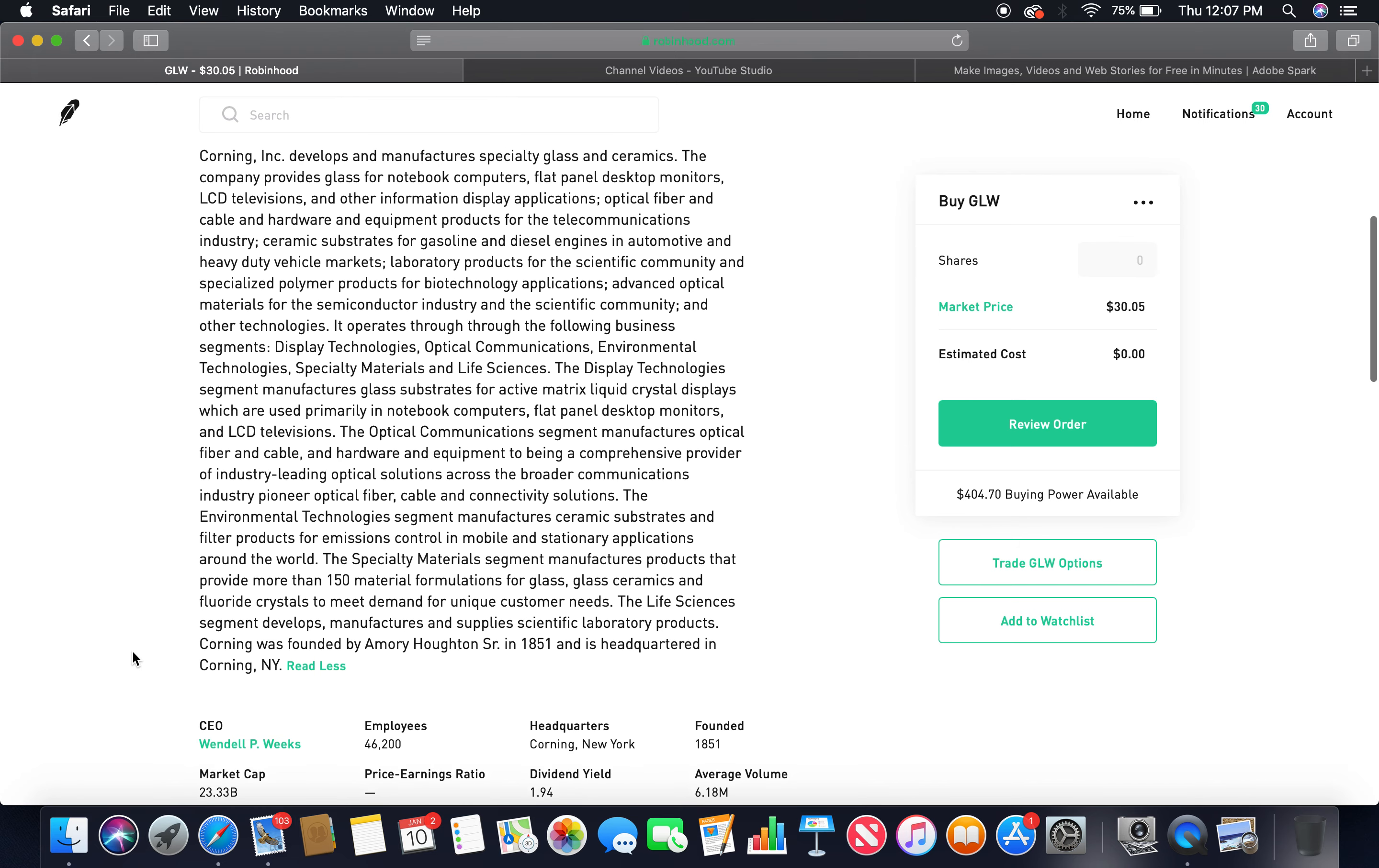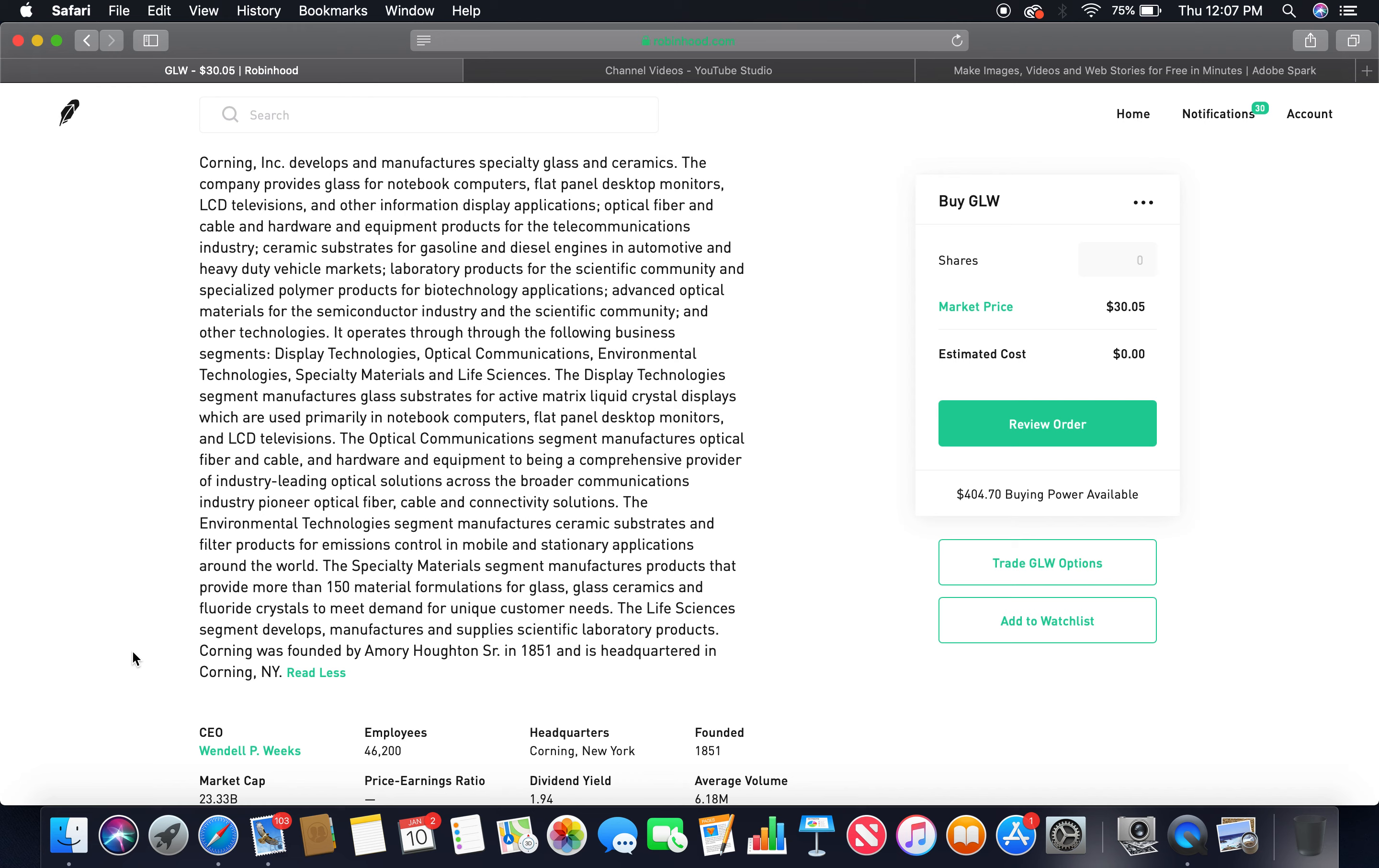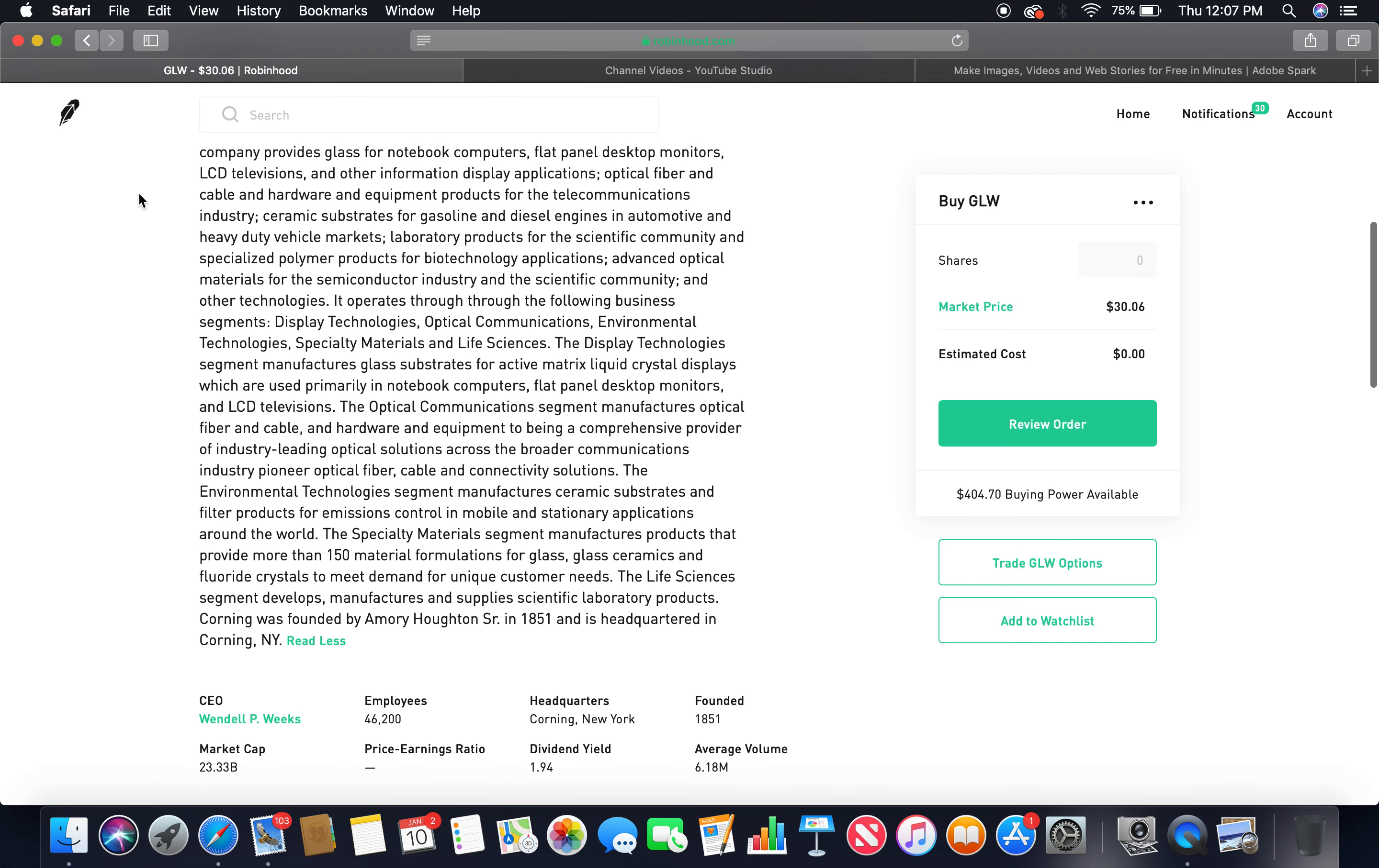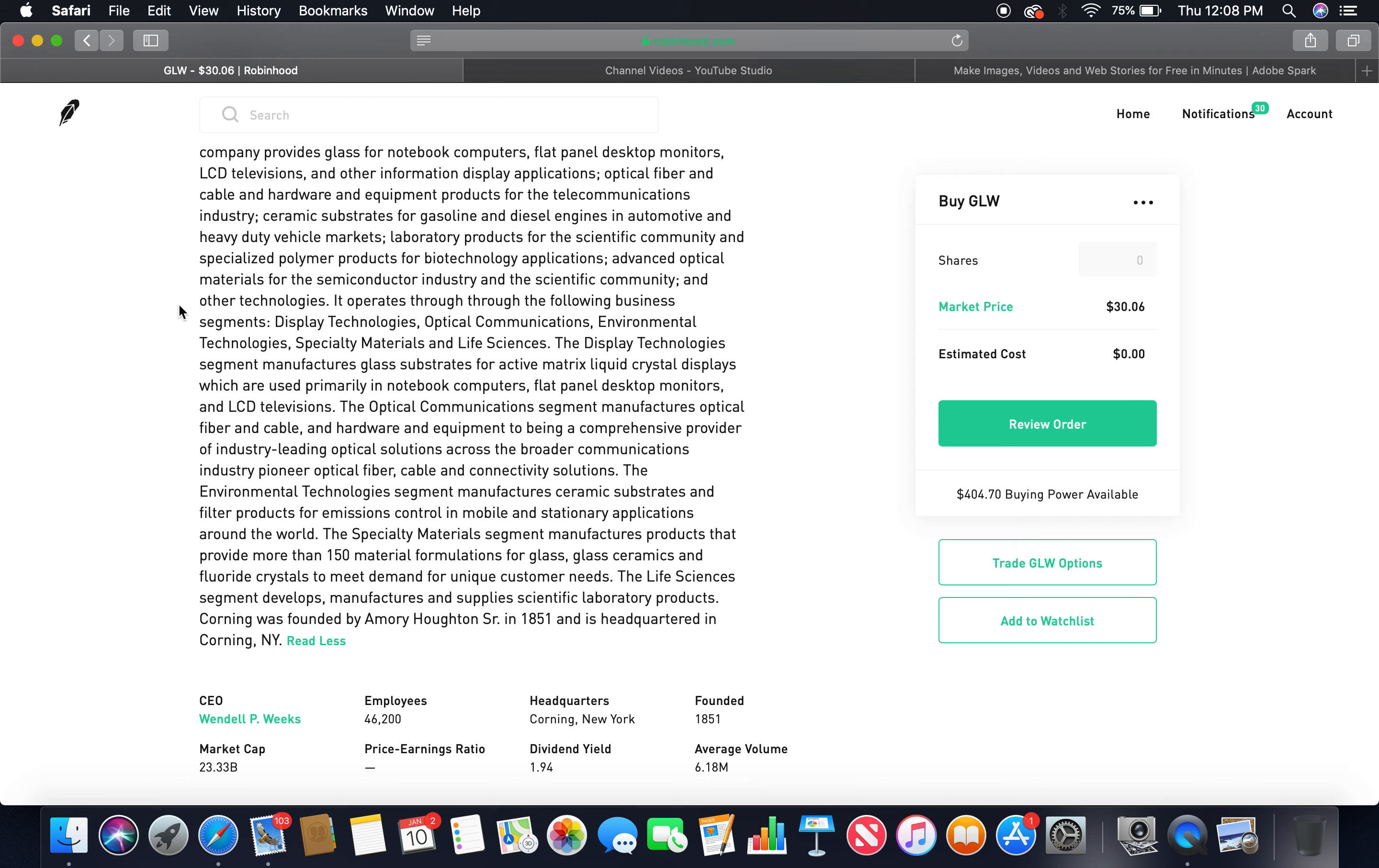About Corning Incorporated develops and manufactures specialty glass and ceramics. The company provides glass for notebook computers, flat panel desktop monitors, LCD television, and other information display applications, optical fiber and cable and hardware, and equipment products for the telecommunications industry, ceramic substrates for gasoline and diesel engines in automotive and heavy duty vehicle markets, laboratory products for the scientific community, and specialized polymer products for biotechnology applications.